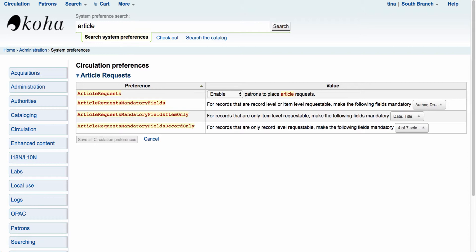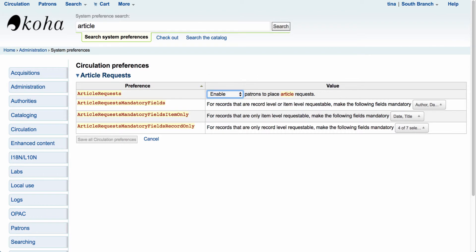The first one we're going to want to take a look at is the option for article requests. By default it will be set to 'don't enable'. What you'll want to do is come in and set it to 'enable' so patrons can place article requests.